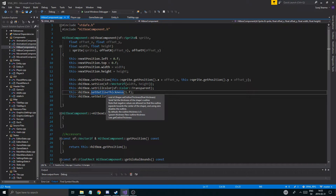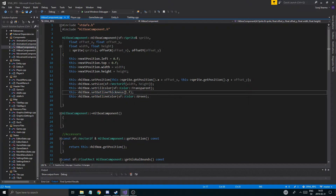It shouldn't, but you know, you could have outline minus one. It seems like it should work — let's try this.